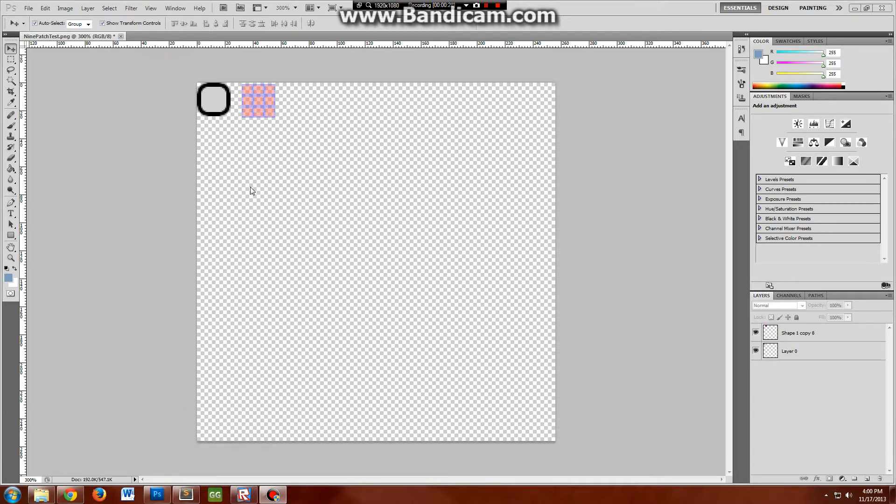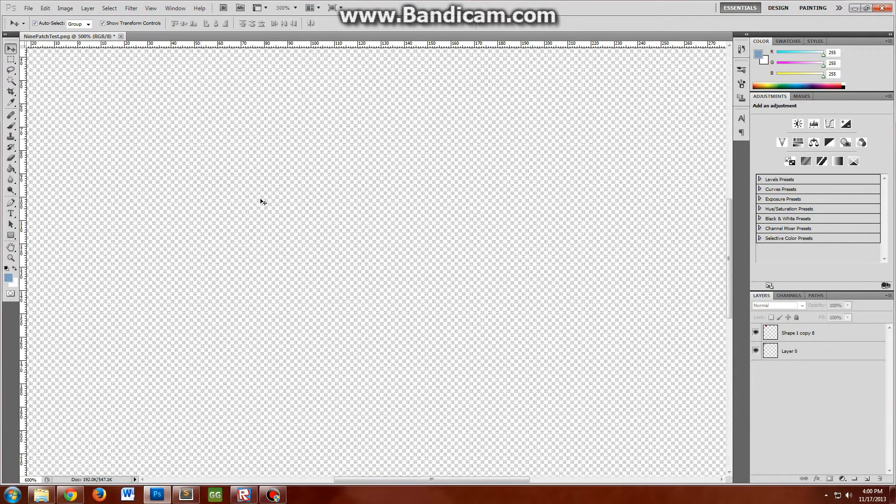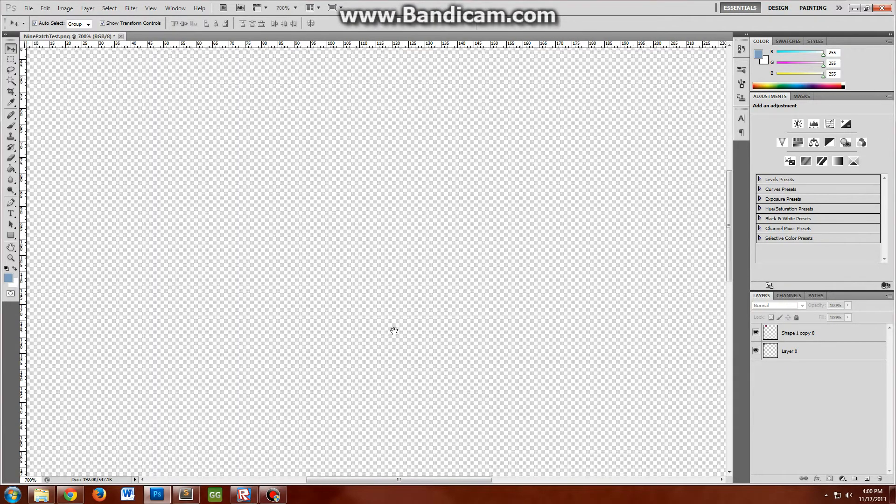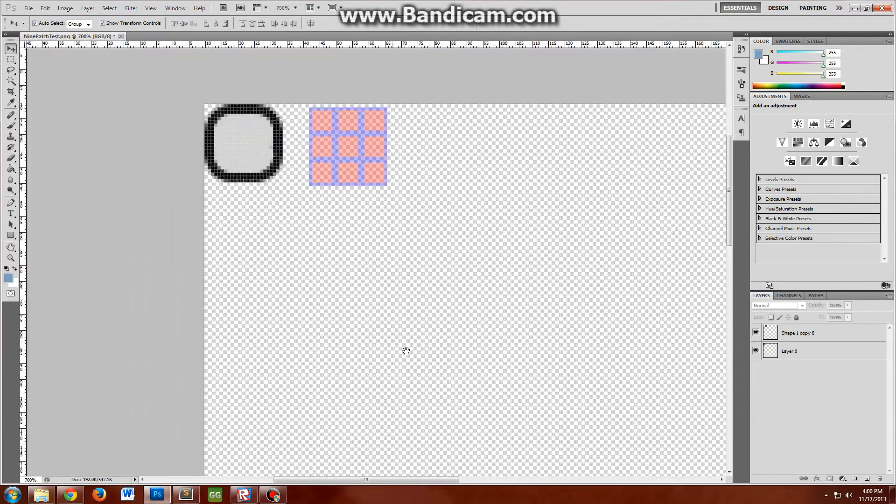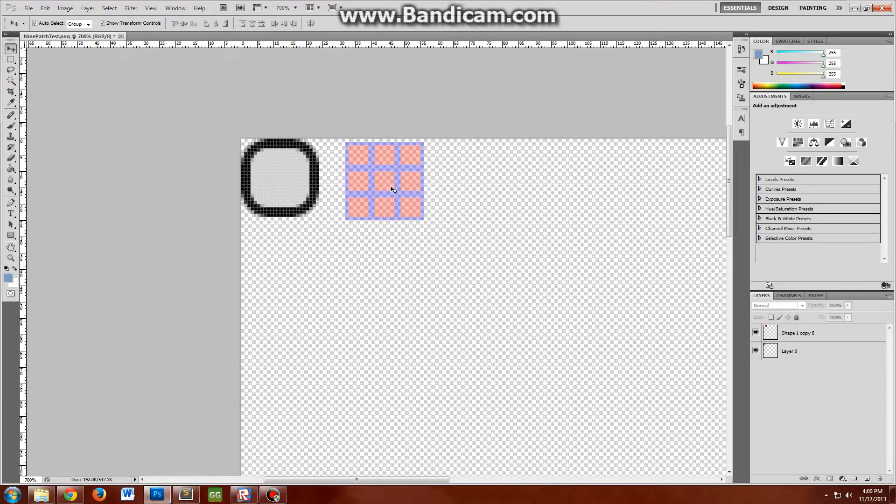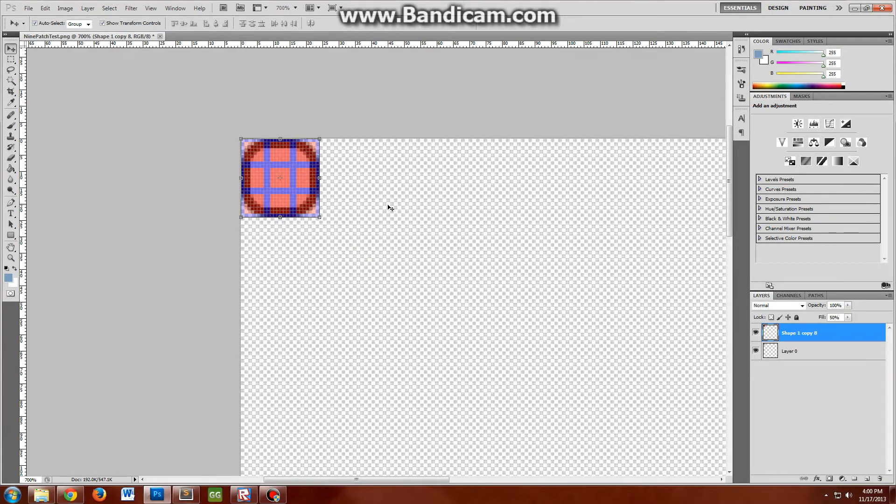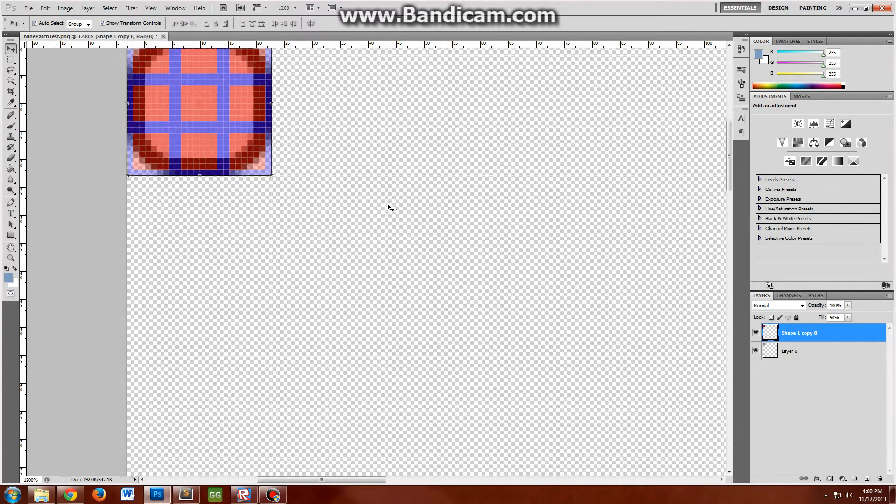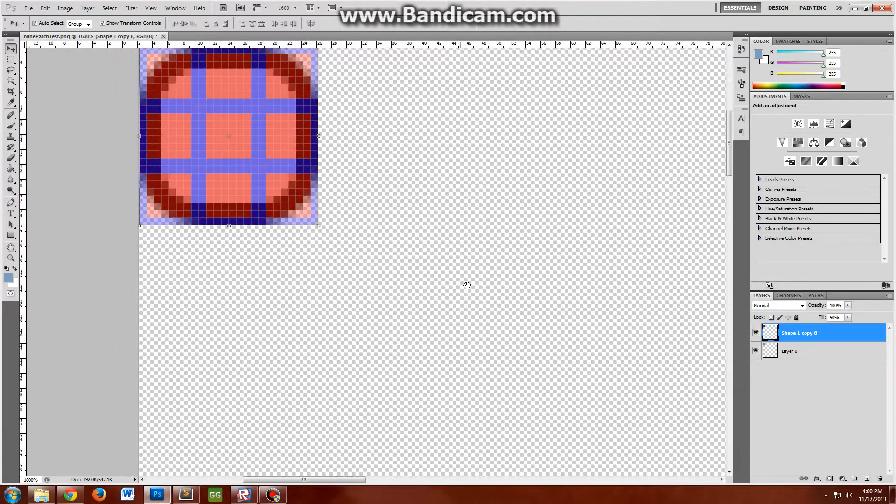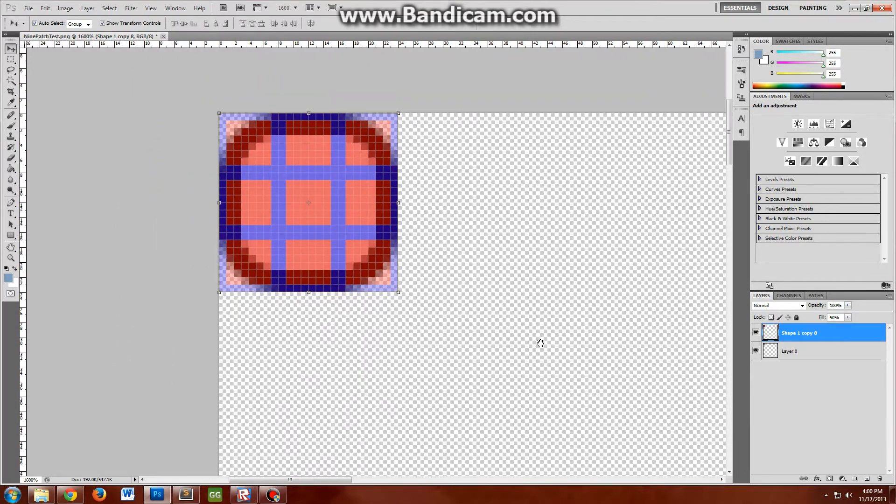Here's an example of one that I built myself in Photoshop. What we have here is a really simple nine-patch image, and as you can see with this little overlay here, it's called a nine-patch image because it has nine patches in it.